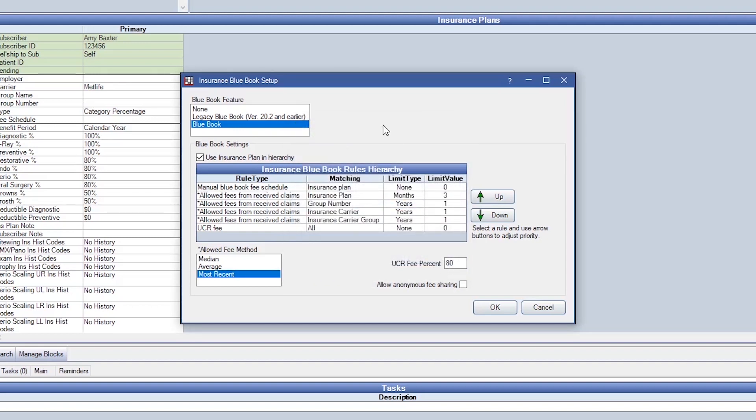A couple of notes. If you have an in-network plan where write-offs are not tracked, you must keep manual Blue Book at the top of the hierarchy to continue utilizing the in-network fee schedules you've created. UCR fee schedule should always remain at the bottom of the list as it will be the estimate used when no other data is found.